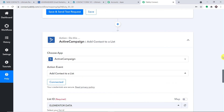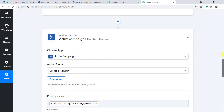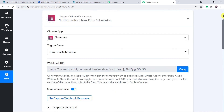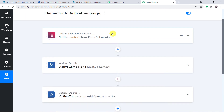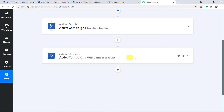Let me explain the whole process in a nutshell. First, you integrated Elementor with Pably Connect. Then you created a contact in ActiveCampaign from the Elementor data. After that, you added that contact to a specific list. In this video, we have successfully integrated Elementor and ActiveCampaign. With Pably Connect you can also integrate multiple other applications and automate your business. If you have any queries, contact us at admin@pably.com. If you found this video helpful, please like, share, and subscribe.